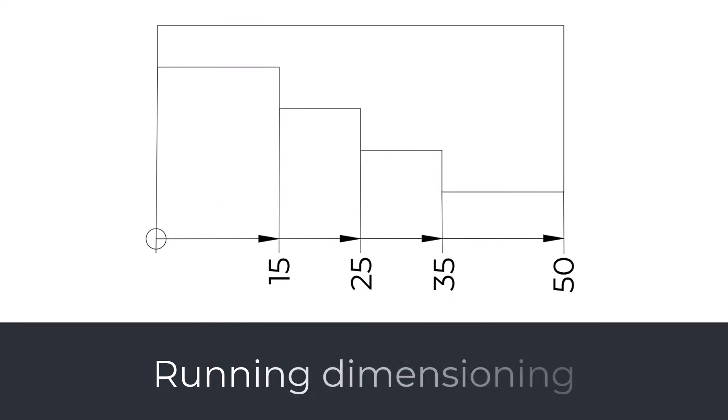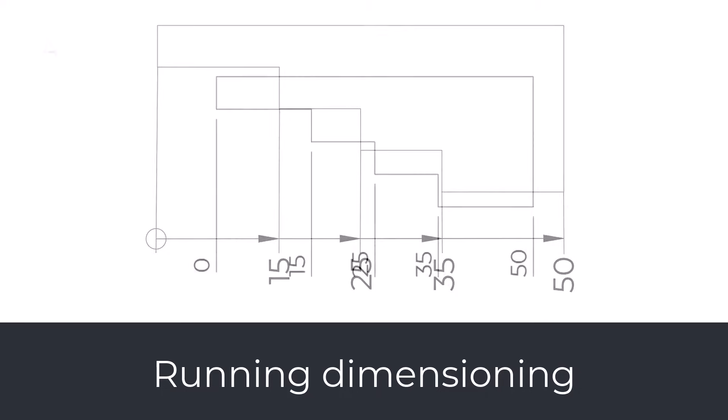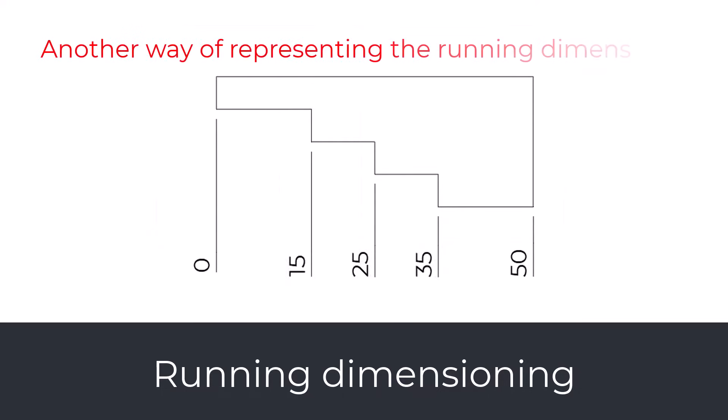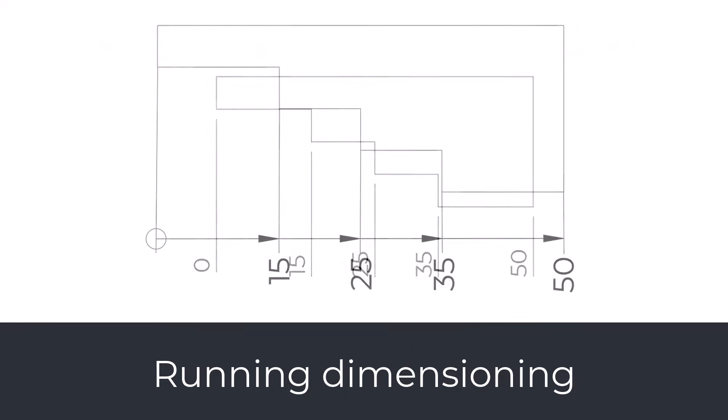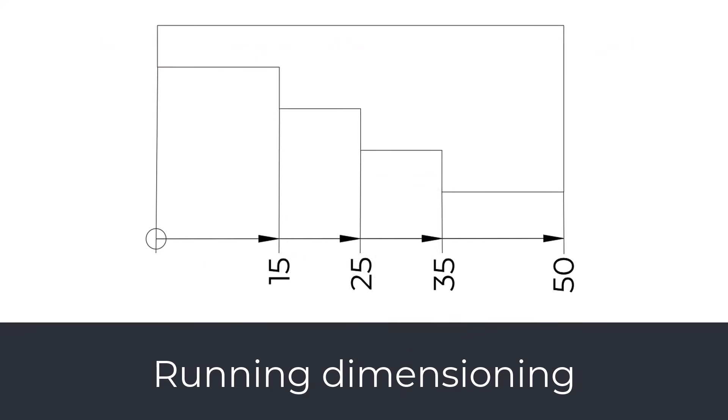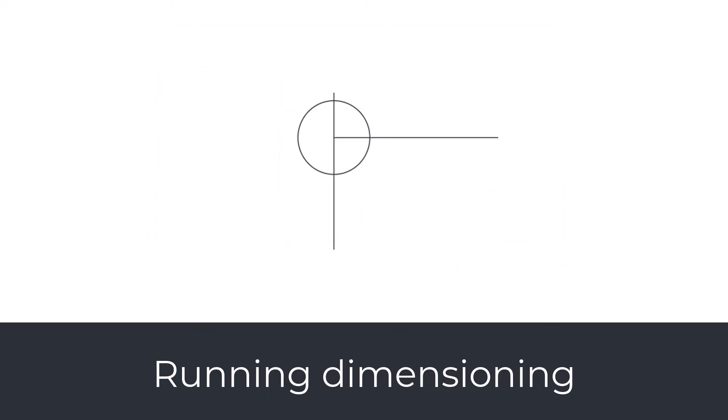Running Dimensioning. The running dimensioning is exactly the same as a parallel method, but a different graphical representation is used. Dimensions are placed in a continuous manner along an uninterrupted length or feature, typically along the edge or centerline of an object. Running dimensions are commonly used for dimensions along linear features, such as lengths, widths, and heights. It is particularly useful when there are numerous repetitive features or when dimensions need to be placed in a compact and organized manner. The starting location of the dimension is defined with the origin symbol.